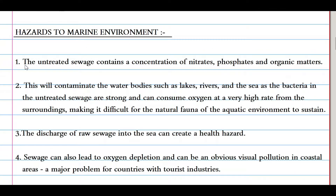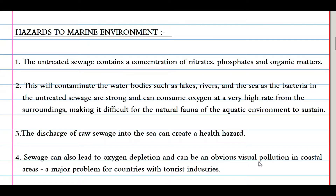Untreated sewage contains a concentration of nitrates, phosphates, and organic matter, which will contaminate water bodies such as lakes, rivers, and the sea. Bacteria in untreated sewage consume oxygen at a very high rate from the surrounding environment, making it difficult for the natural fauna of the aquatic environment to sustain. The discharge of raw sewage into the sea can create health hazards, lead to oxygen depletion, and cause obvious visible pollution in coastal areas.